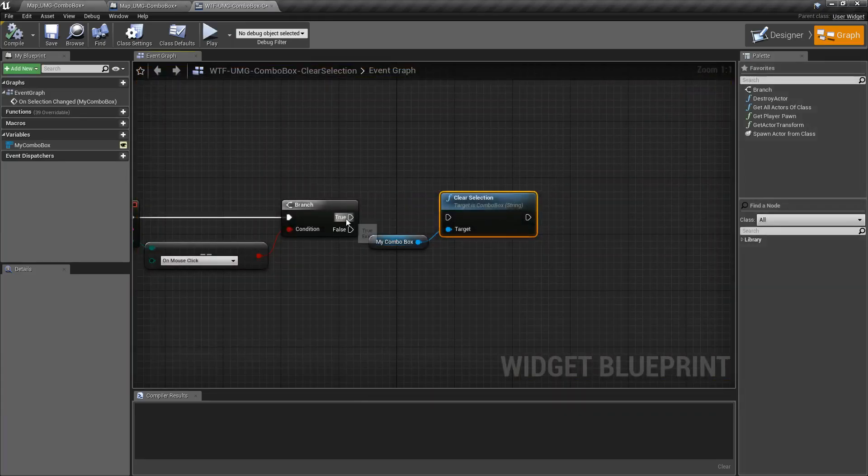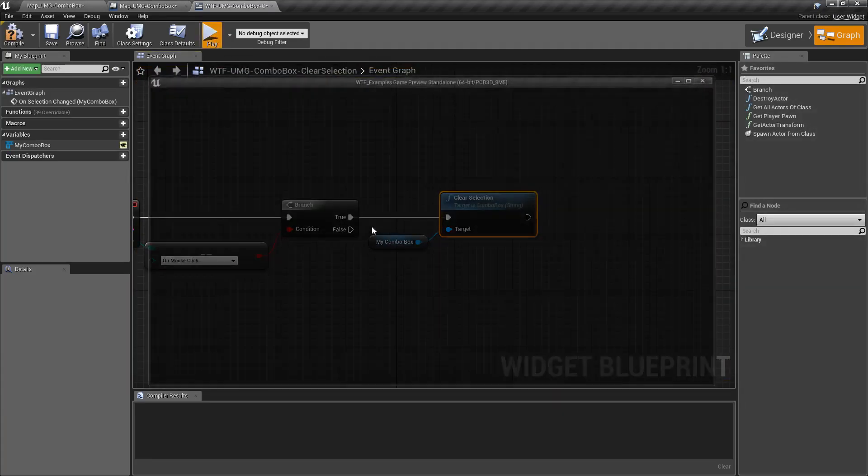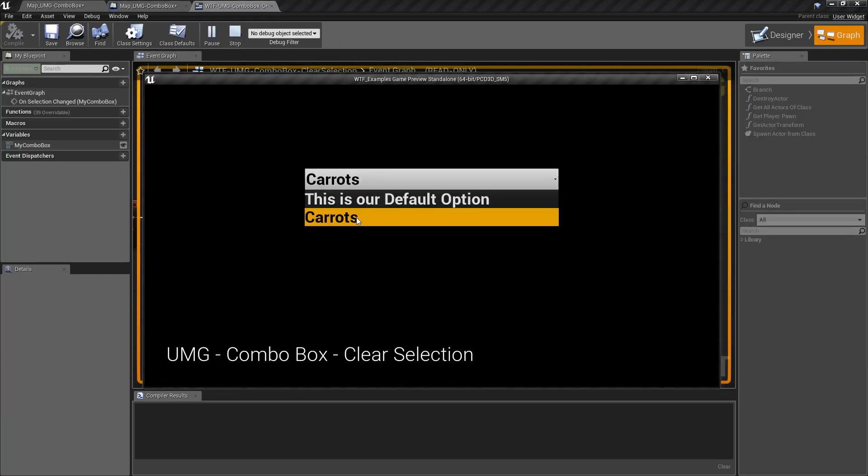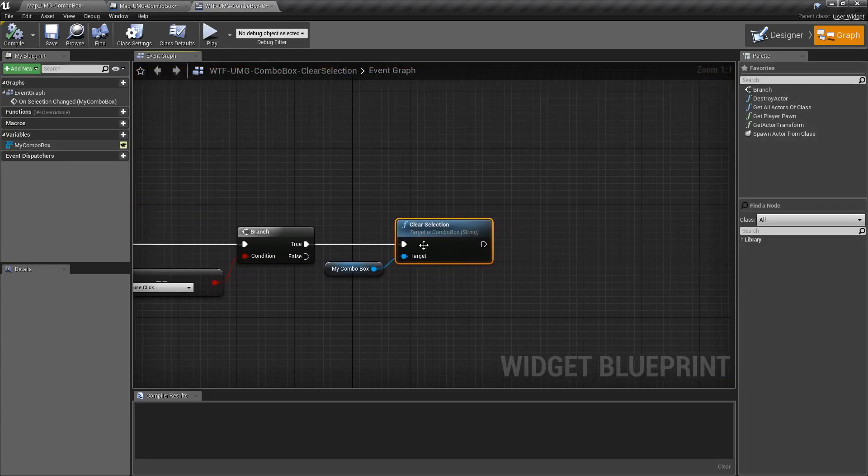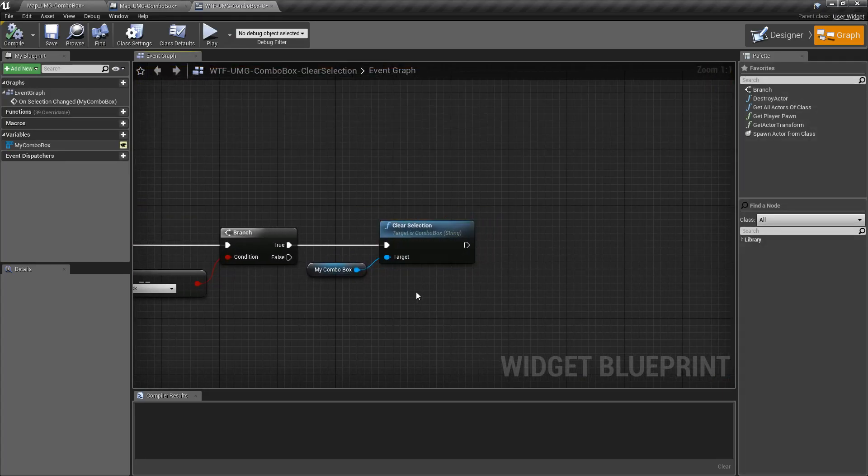But if we hook it back up, you'll notice now that when I choose something, it goes back to nothing. It clears our current selection out. And it doesn't go back to the default.